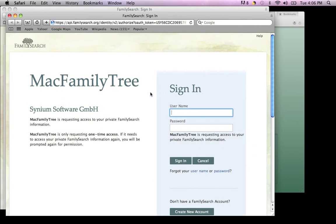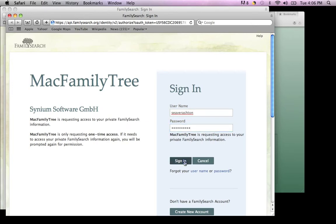That'll bring up another page where you'll enter your LDS account information, which is the same information you use to log into any church website.